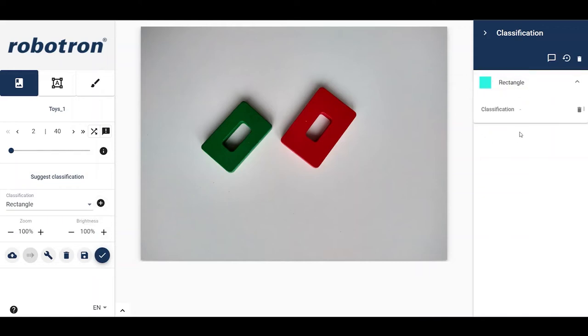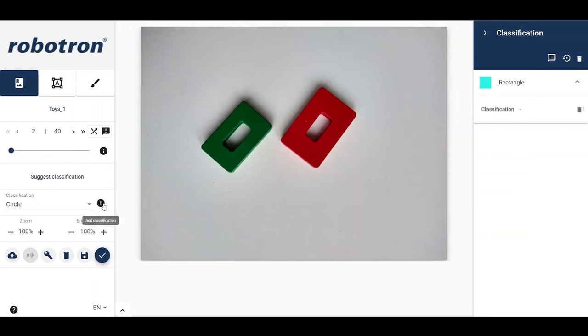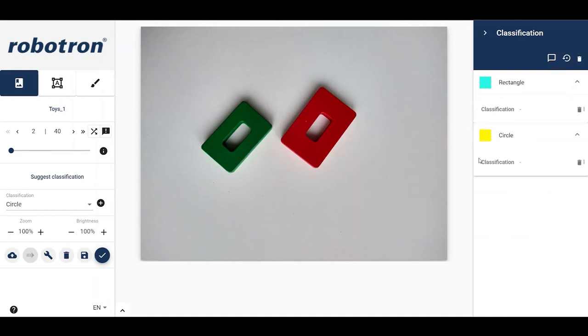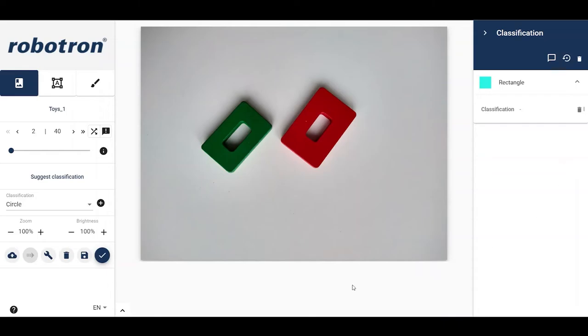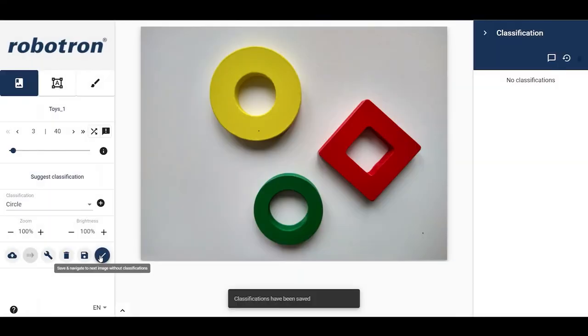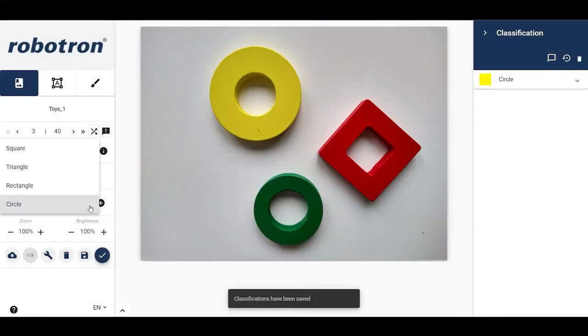Let us say we made a mistake, like choosing circles. No sweat, simply go to the right panel and delete the corresponding classification. The next image shows circles and squares. So let's classify.